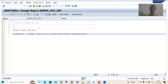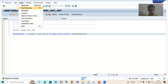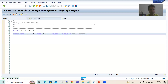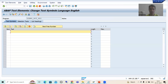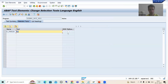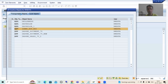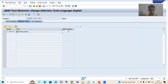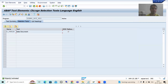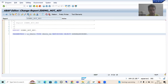I will activate the program. Now I will provide the selection text. Go to Text Elements, then Selection Text. I will go for DDIC reference, so the text 'Sales Document' is coming from our data element. Now I will simply run the program.